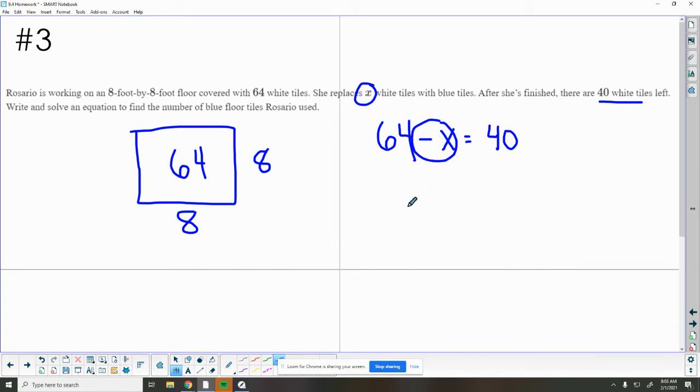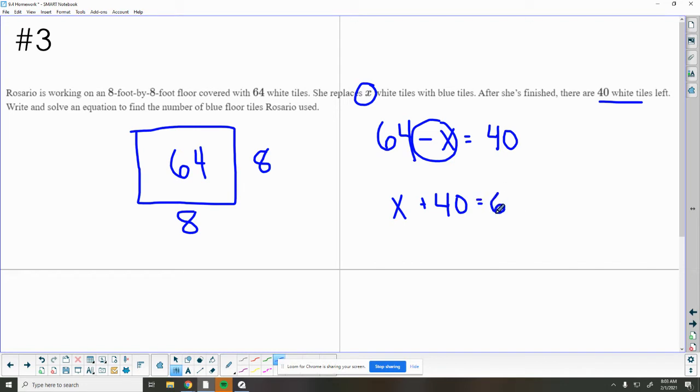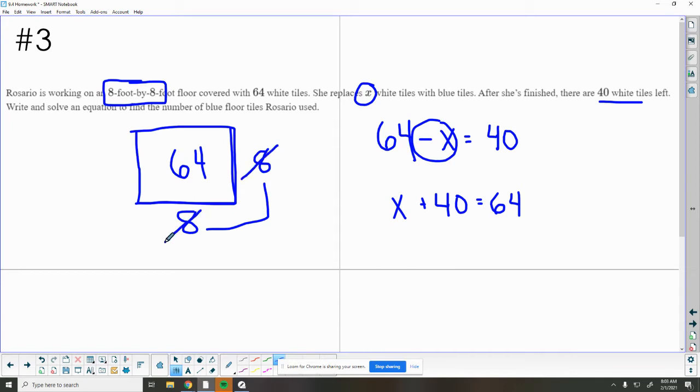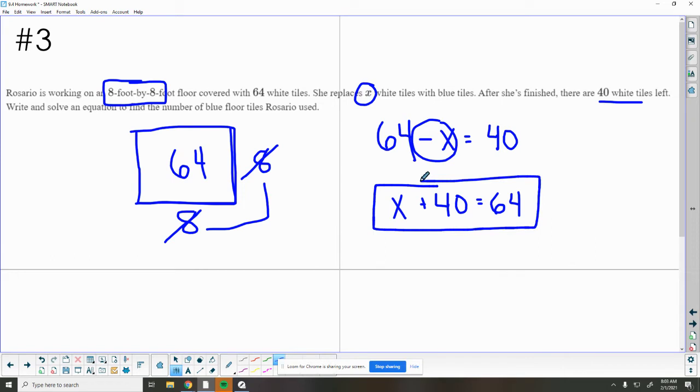We want to rewrite this so we don't have this negative x. So I can rewrite this as an addition problem. I can say that when I have x blue tiles and I have 40 white tiles, that that equals 64 total tiles. What do these 8s mean in this problem? 8 feet by 8 feet, 8 times 8 is 64. This was just telling us the measurements of the room to get 64 square tiles. We don't actually need these in our equation because we are replacing 8 times 8 with 64. So now here's our equation we want to use.